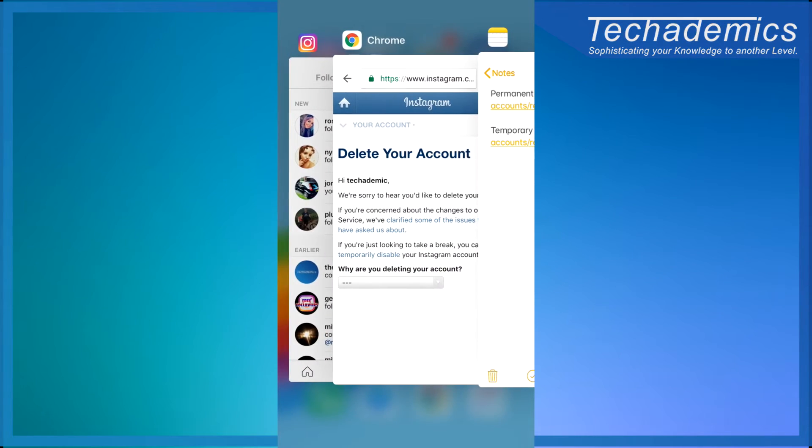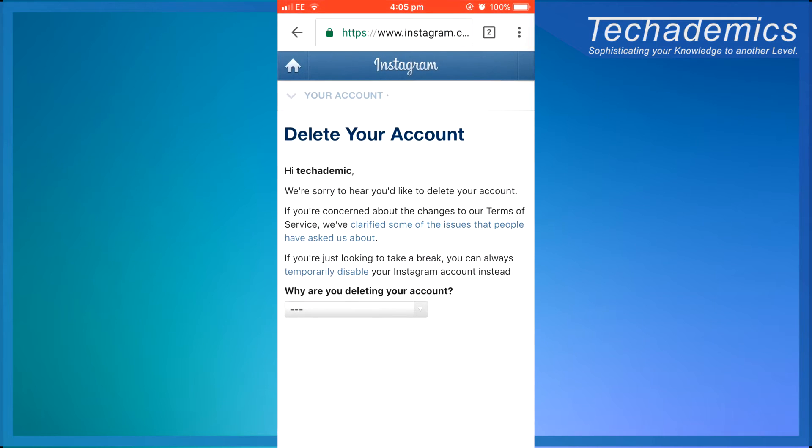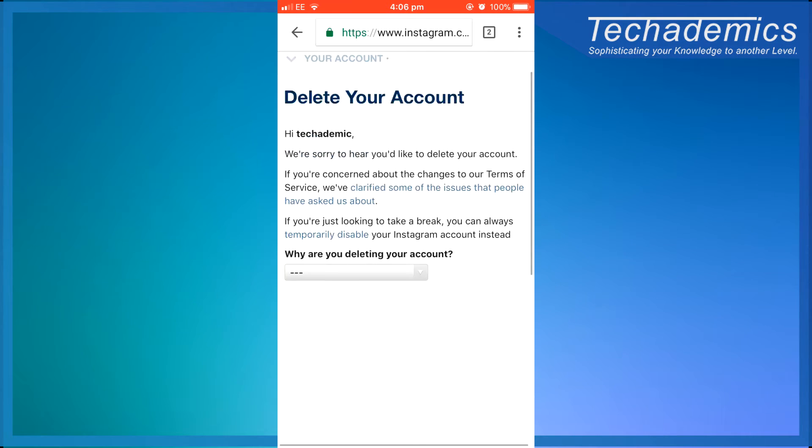So once you've clicked on one of those links, this is the permanent link for example, it's going to prompt you to sign into your account. Once you have done that it will take you to a page like this.